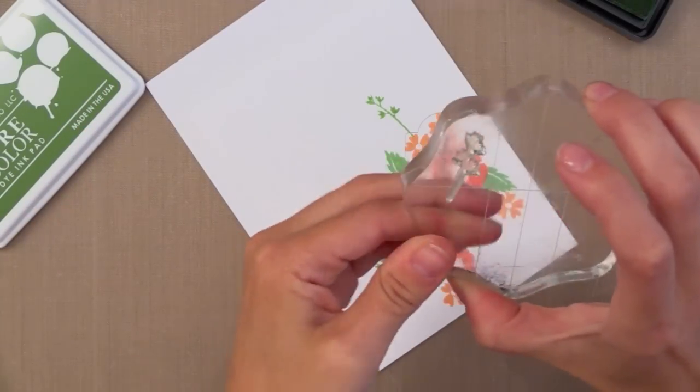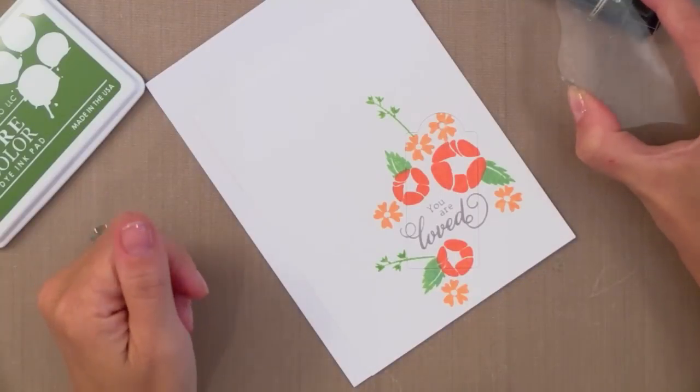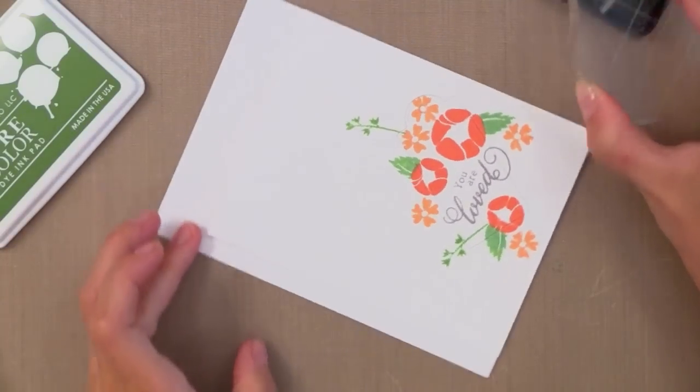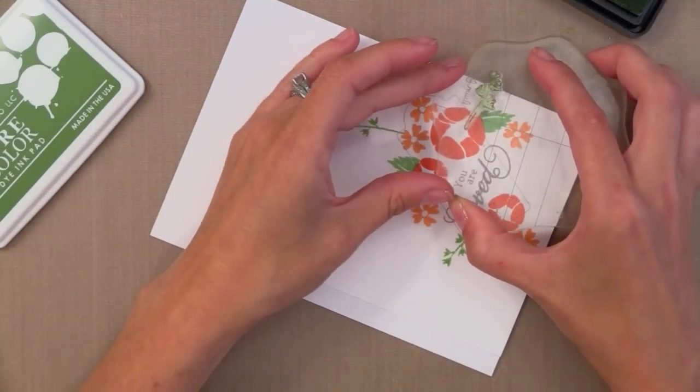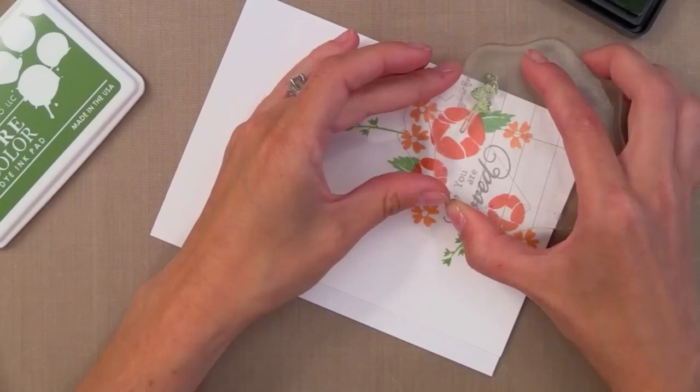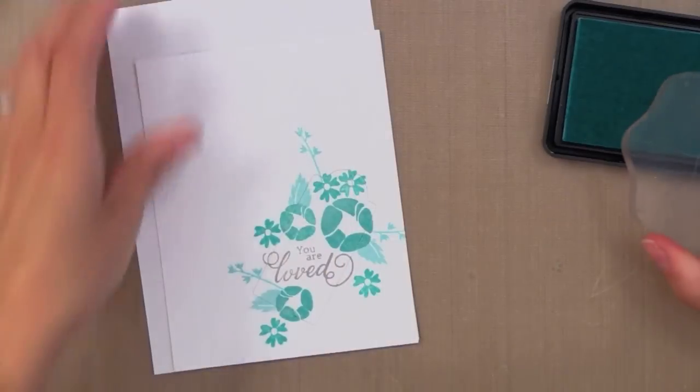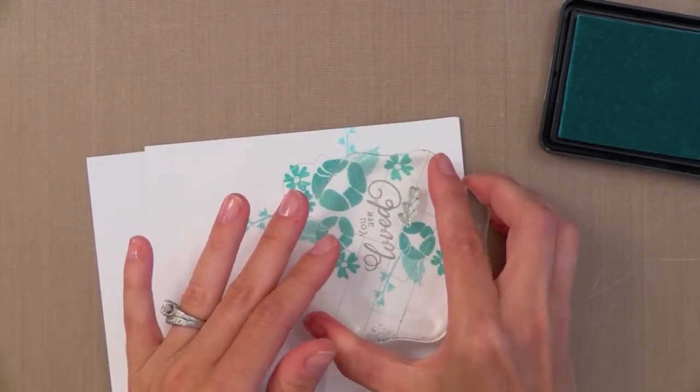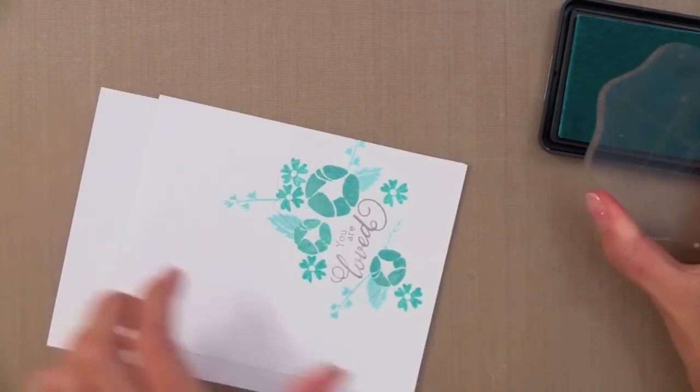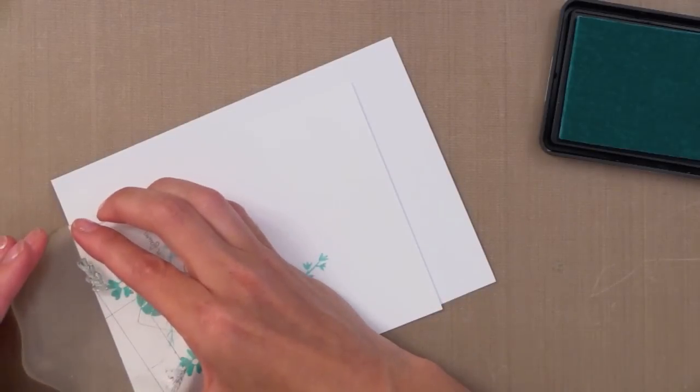But you can do any color combination you want. This one would be a good one to mass produce all in the same color spectrum, but I thought it would be fun to do a variety here. These only took me maybe 45 minutes to do all three cards, which I don't think is too bad.